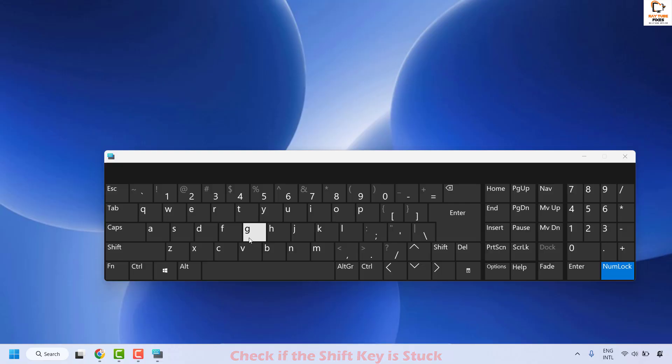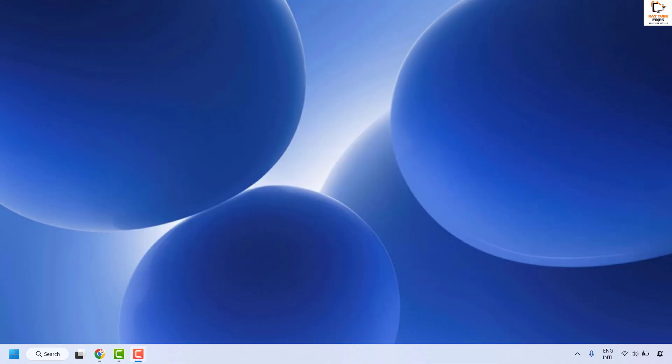Once that is done, go ahead and type to check if your issue has been resolved. If it has, you don't need to try the next step. The next method is to go ahead and run the keyboard troubleshooter.